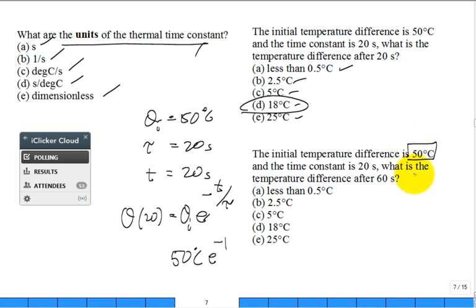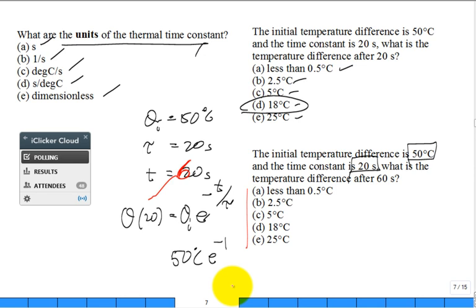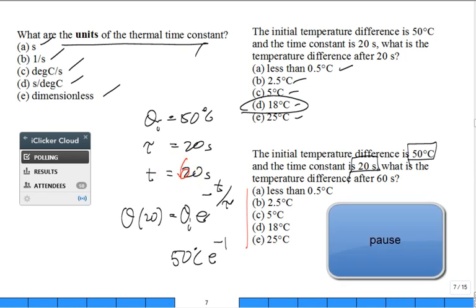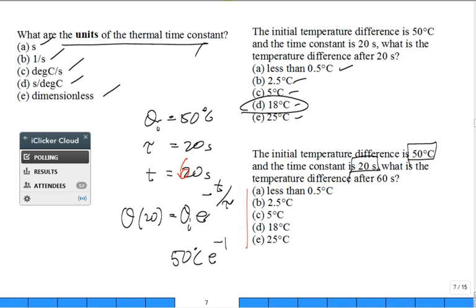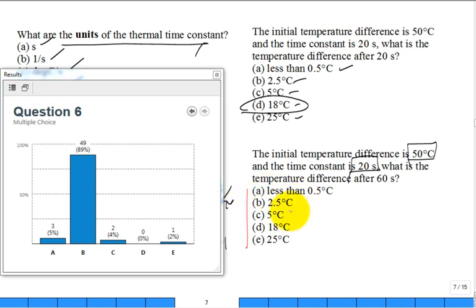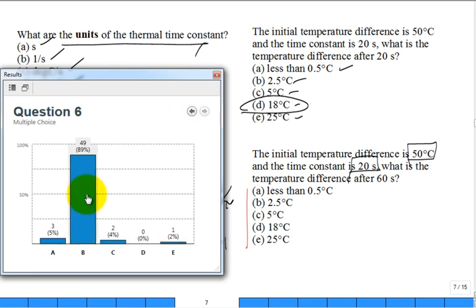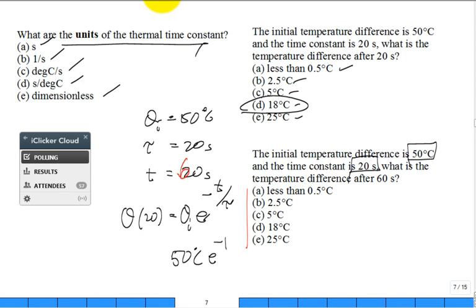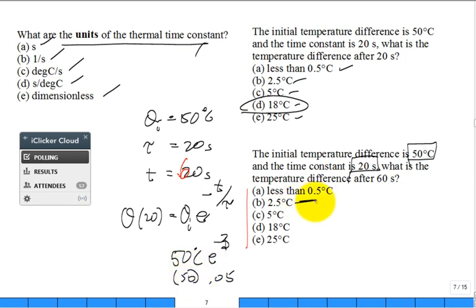Same setup — θ-initial = 50°C, τ = 20 seconds — but now what is θ after t = 60 seconds? That's e^(−60/20) = e^(−3) ≈ 0.05, so 0.05 × 50 ≈ 2.5°C. About 5% of the original temperature difference remains.